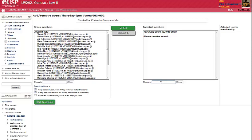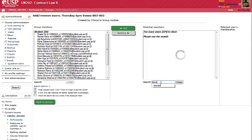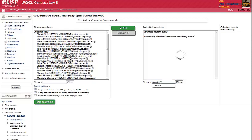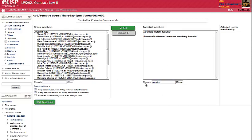Now, we shall look for a student called Tawake, T-A-W-A-K-E. Click Enter. Oh, I've already got Tawake in there.